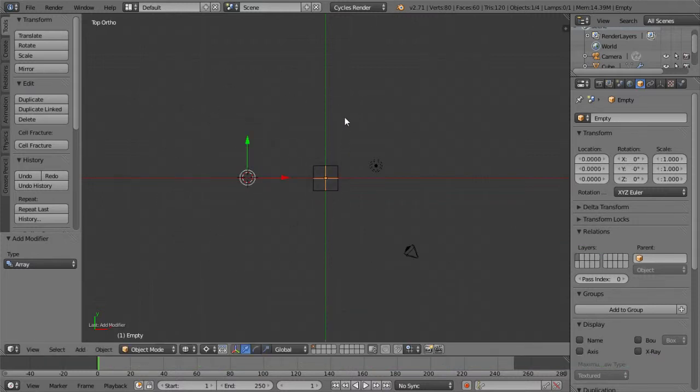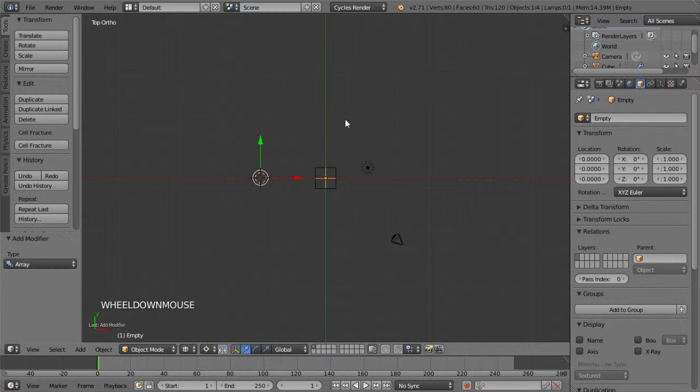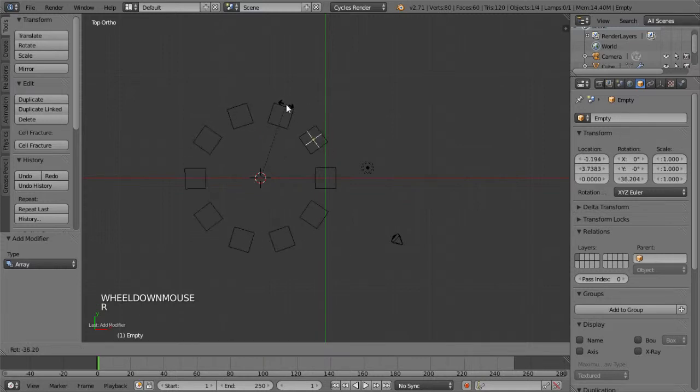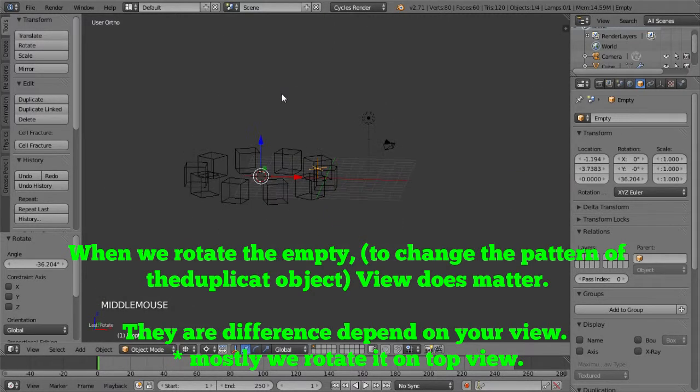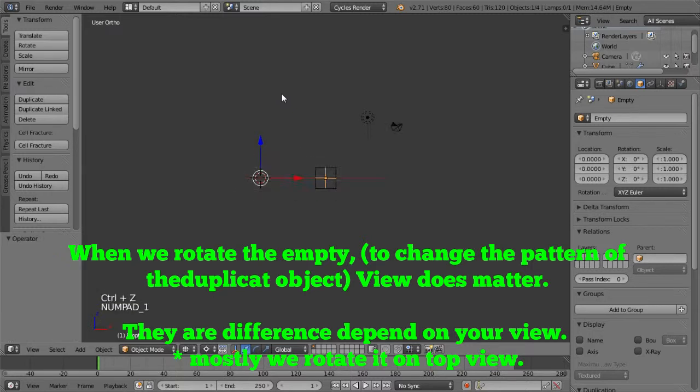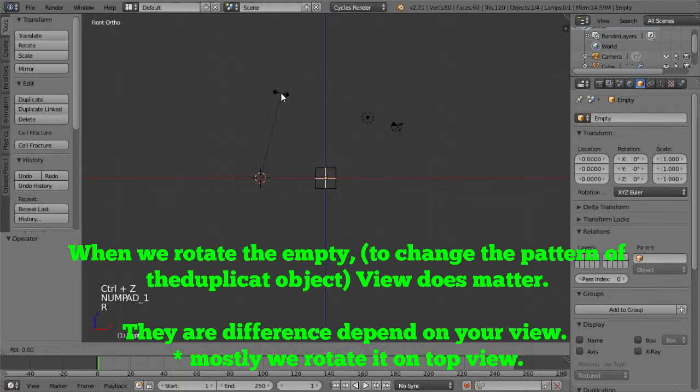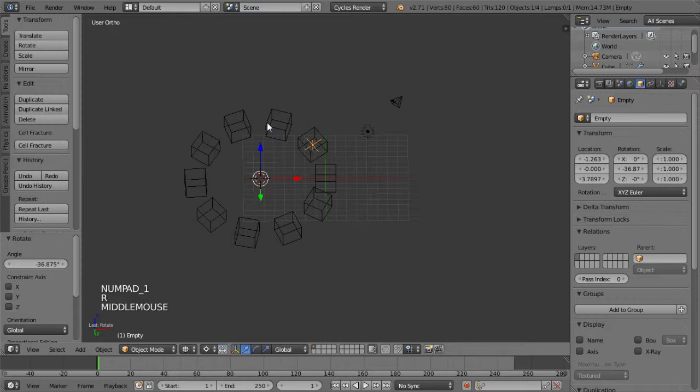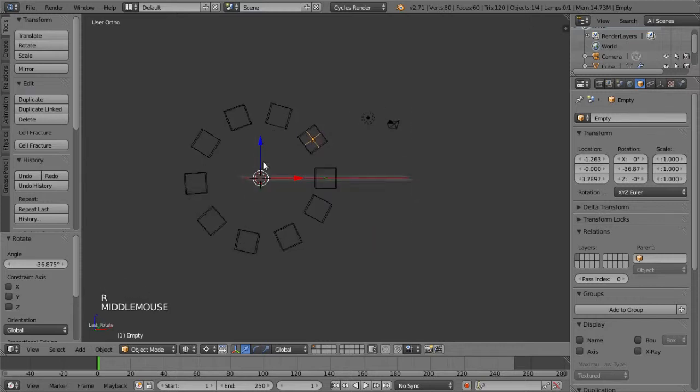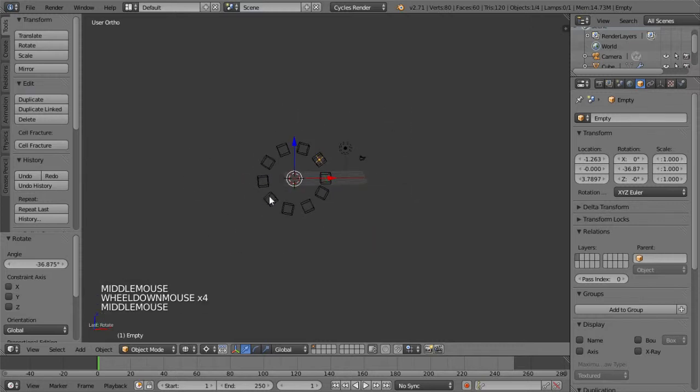Just a reminder that if you rotate your empty on the top view, you rotate the Array modifier in top view. If you rotate it on front view, you will array your whole bunch of objects on front view as well.